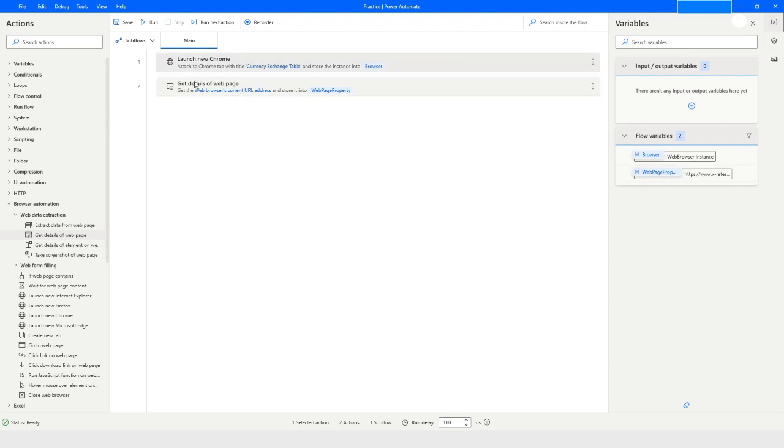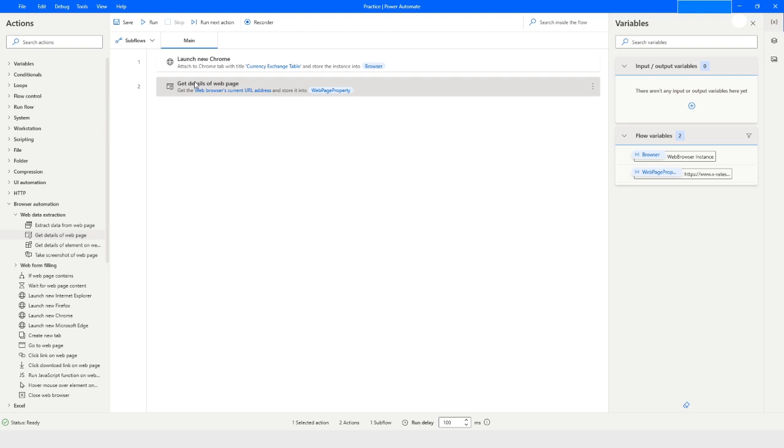Hope you understood this 'get details of web page' action in Power Automate Desktop. If you like this video please click on the like button and subscribe to my YouTube channel. If you have any questions please post them in the comment section. Thank you for watching, have a great day.